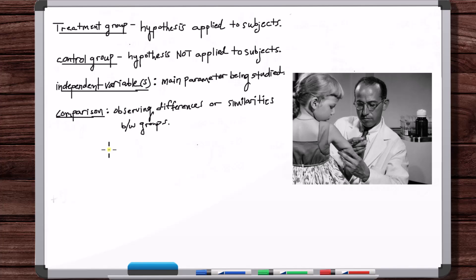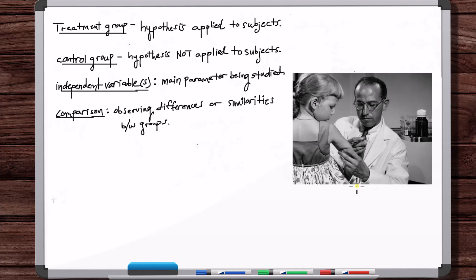The most ideal controlled experiment — the perfectly designed controlled experiment — is where the only variables at play between the treatment group and control group are the independent variables. There is zero effect of any other variables between the two groups other than the independent variable. This polio vaccine experiment was designed to be as close to a true controlled experiment as possible, though in reality no experiment is perfect.